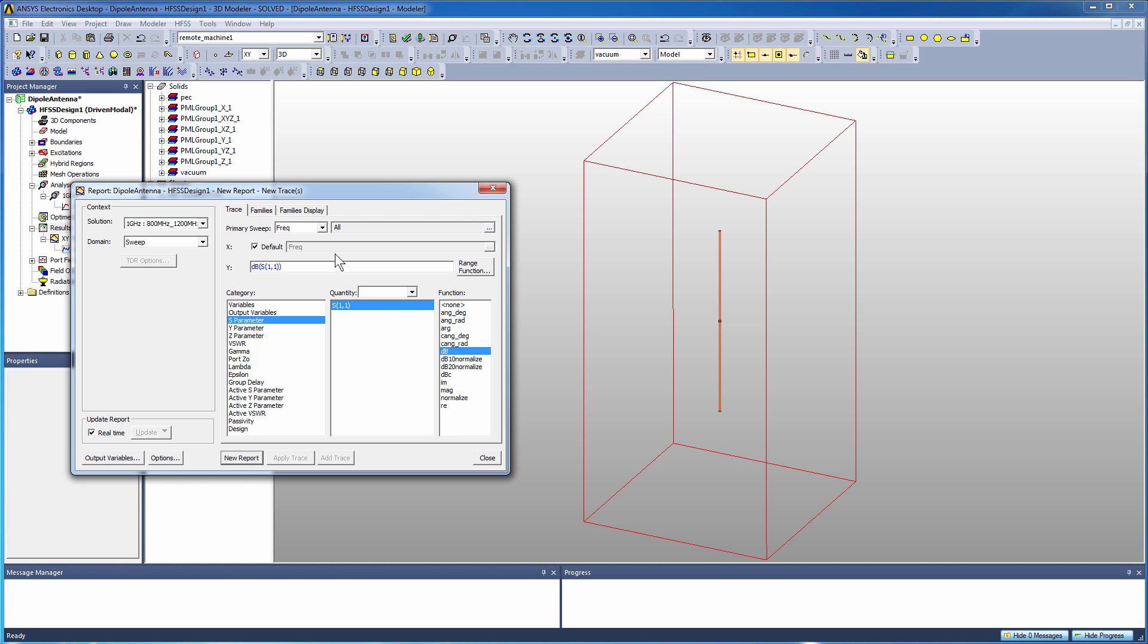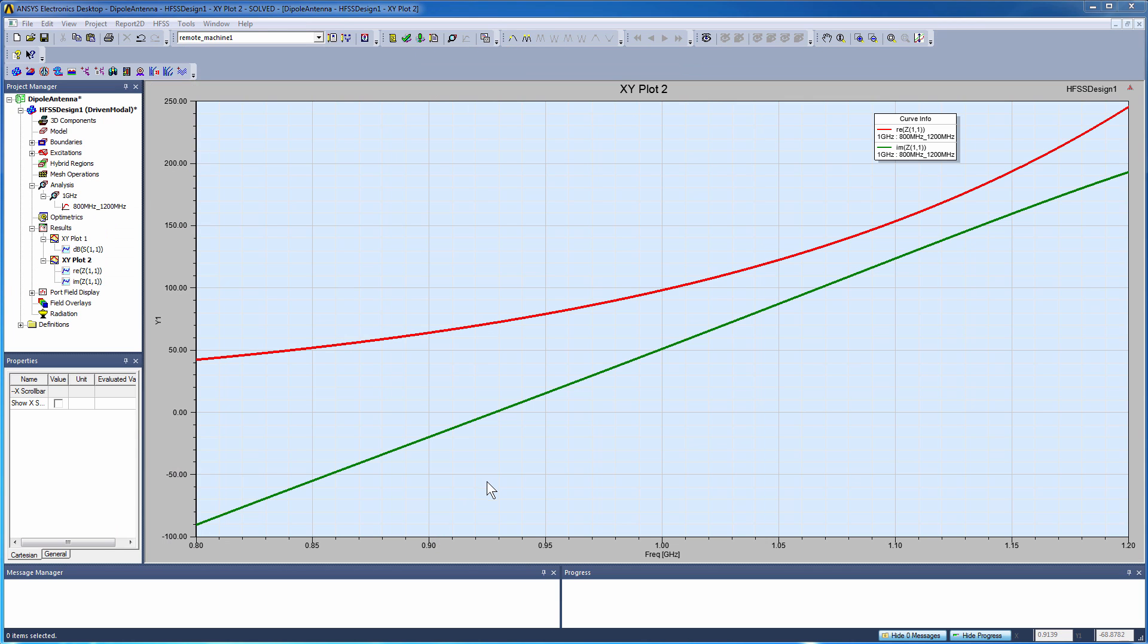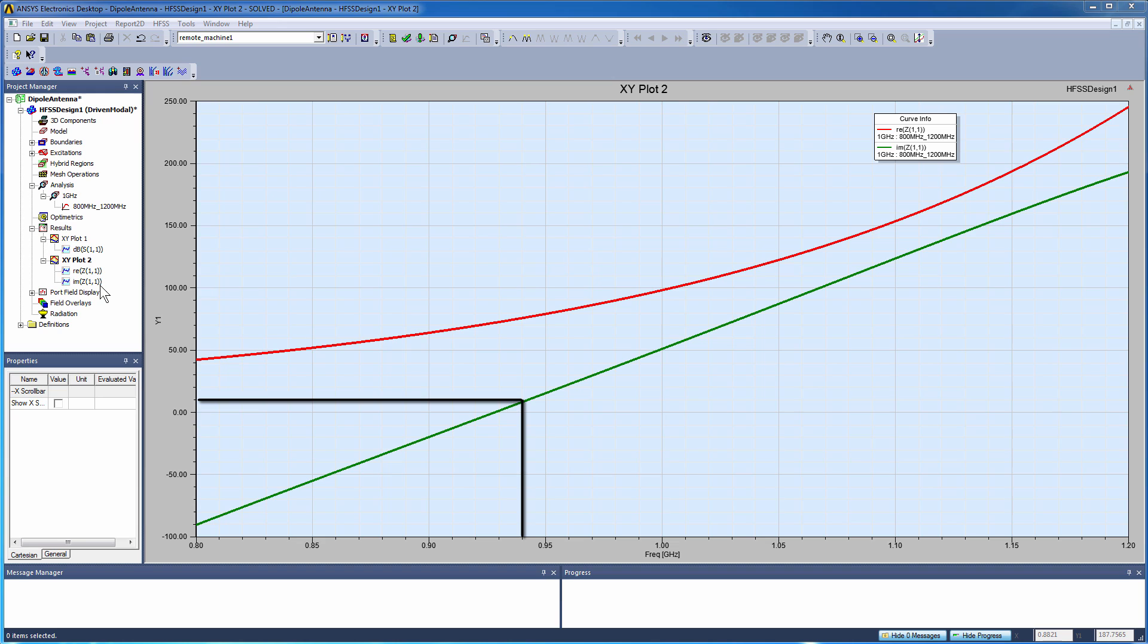holding the control key down, I select imaginary and real, click new report, and that gives me the two plots in one report - one representing the real part of the input impedance, that's the red curve, and the imaginary part of the input impedance, which is the green curve. And indeed, notice that the green curve crosses zero at about 940 megahertz, which indeed just represents that this antenna was resonant at 940 megahertz.